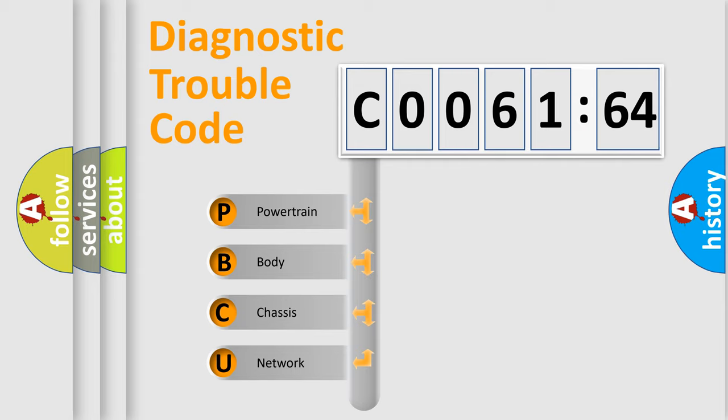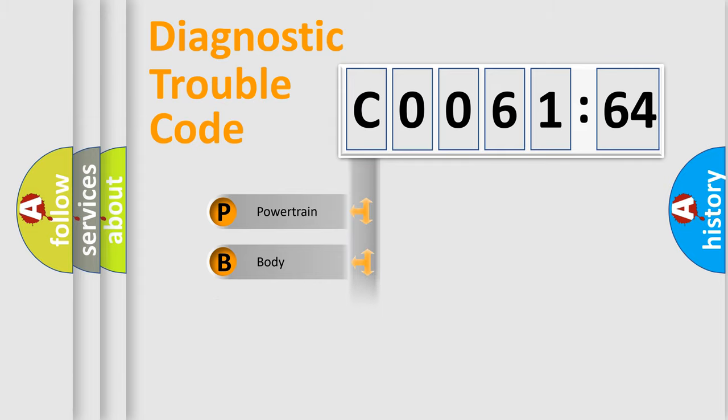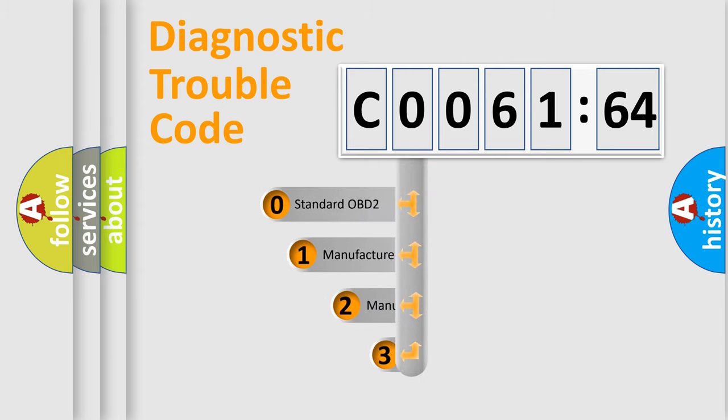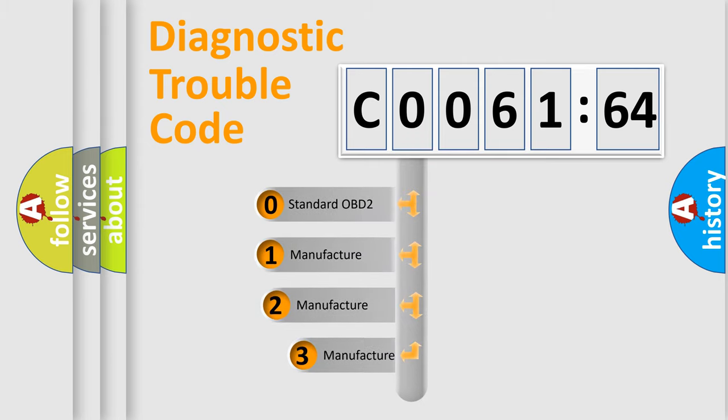We divide the electric system of automobile into four basic units: Powertrain, Body, Chassis, and Network. This distribution is defined in the first character code.